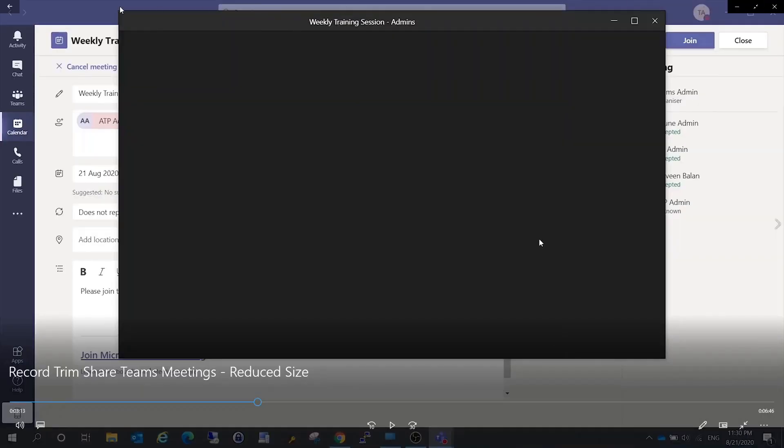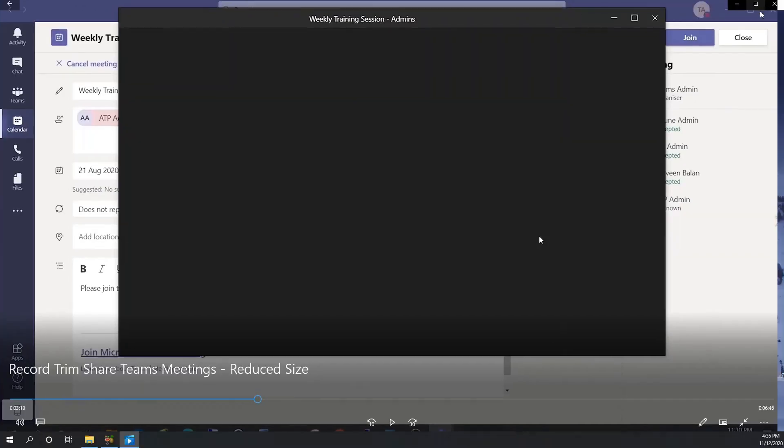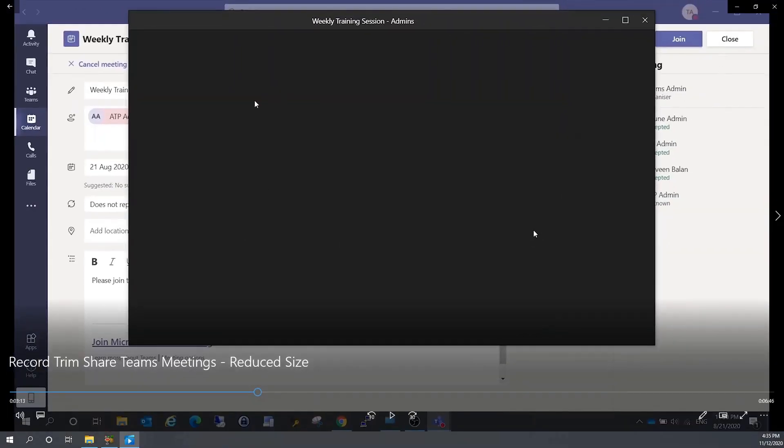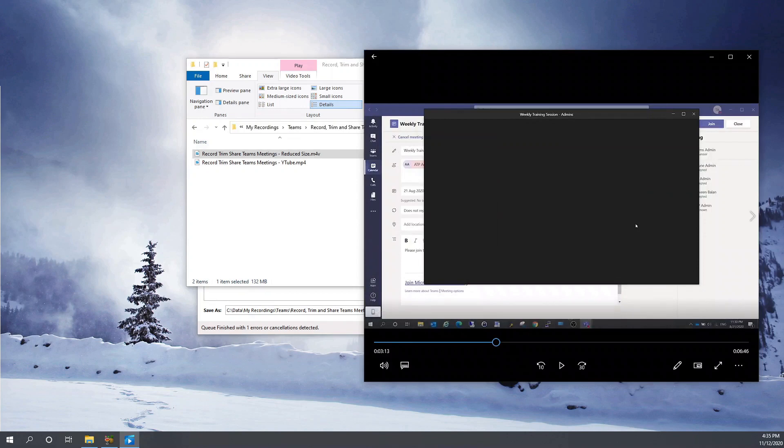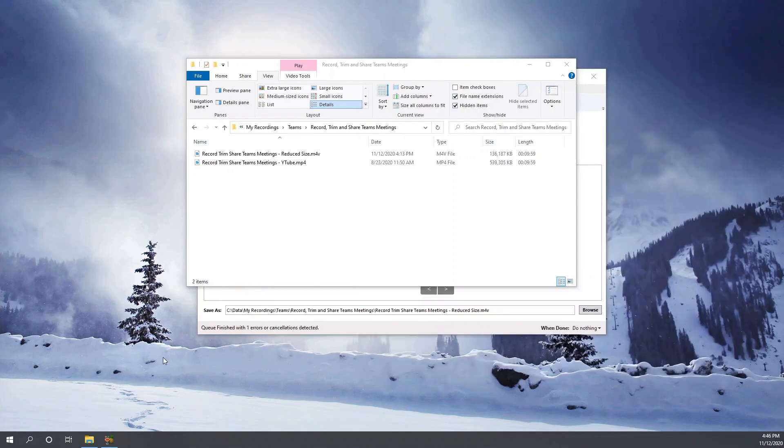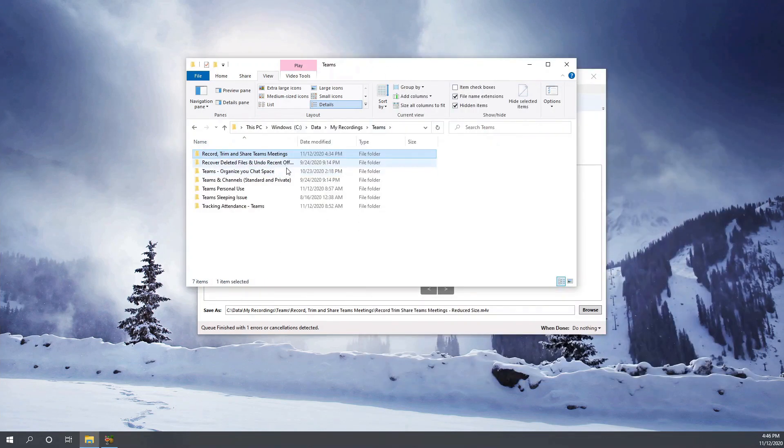So the same recording, I'm just expanding it to the full screen and you can still see that it is very clear. It doesn't reduce the quality much, but the size of the video has been reduced significantly.